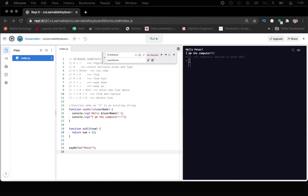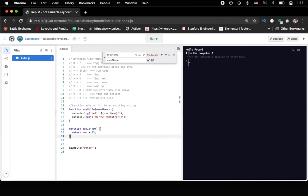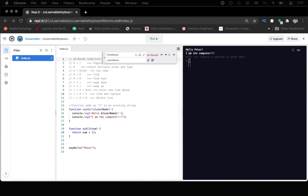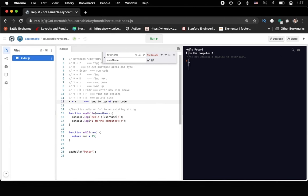Alright, so next, if you want to jump to the top of your code, so say here, you're here at line 21, and you want to go to the top of your code, you can use the keyboard shortcut of command up arrow. So let's go ahead and paste that in. So here, you want to jump to the top of our code, let's comment that out. Command up arrow will allow you to do that.